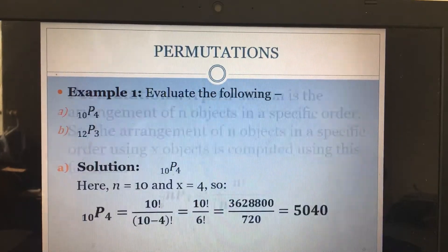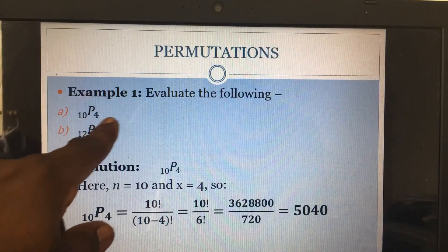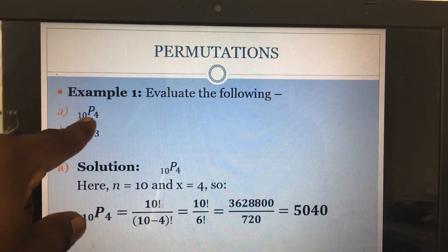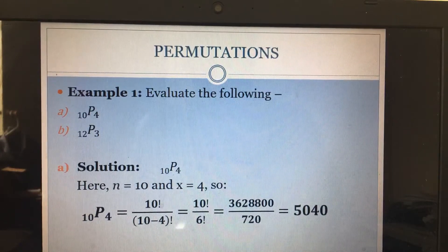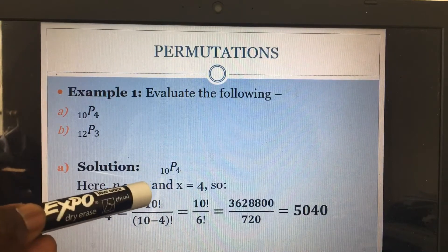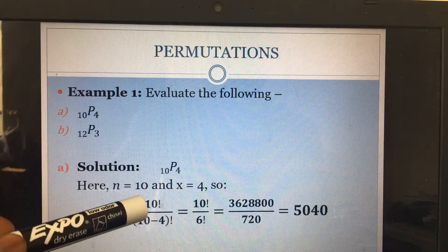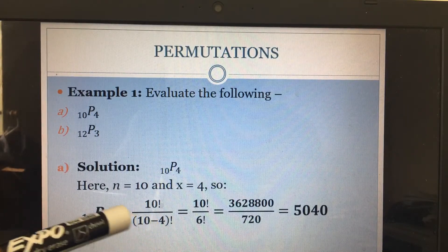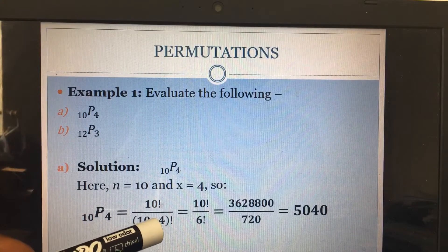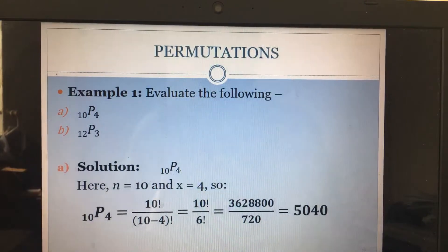Let us evaluate the following: 10 permutation 4 and 12 permutation 3. Starting with 10P4, our n is 10 and our x is 4. So we get 10 factorial divided by 10 minus 4 factorial. Now 10 factorial remains 10 factorial, and 10 minus 4 is 6, so the denominator is 6 factorial. With this we can figure it out on your calculator.